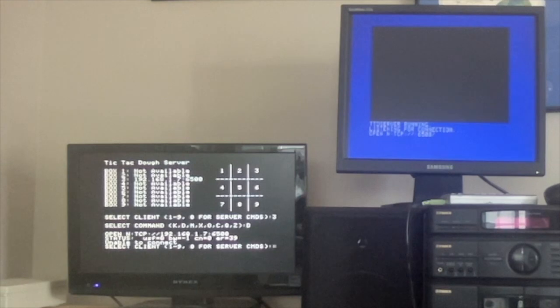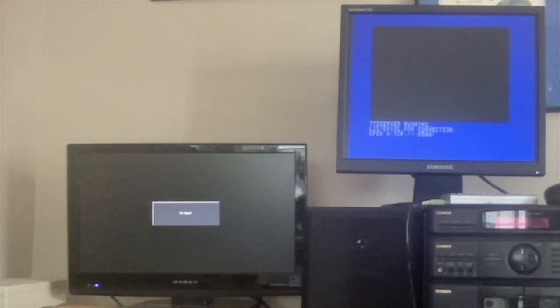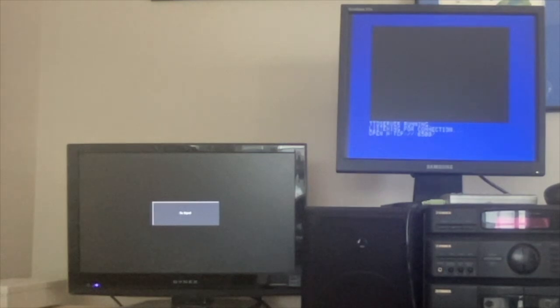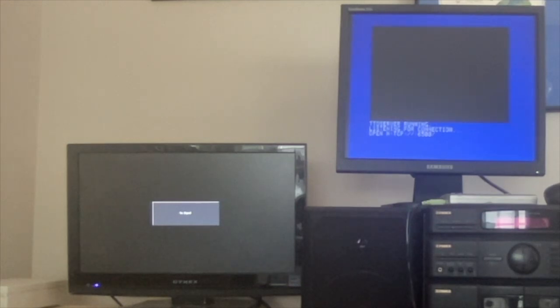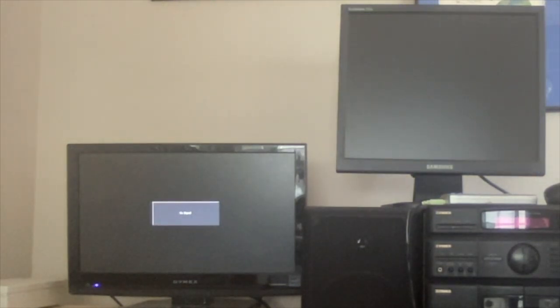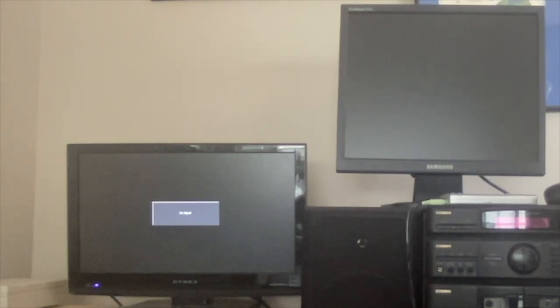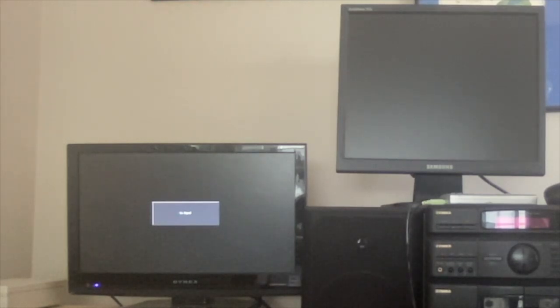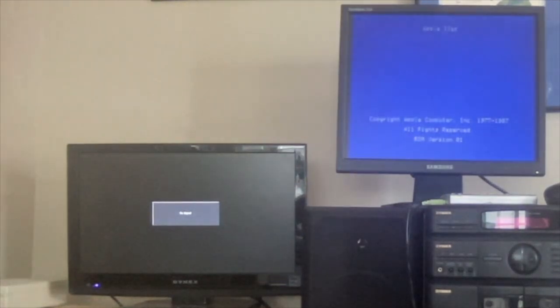We need to debug these programs and get a good end-to-end test of the game before we can release it. But this is the fun of coding for legacy Apples. Could people have done this in the 1980s? Sure, but not with FujiNet — with serial cables, whatever.